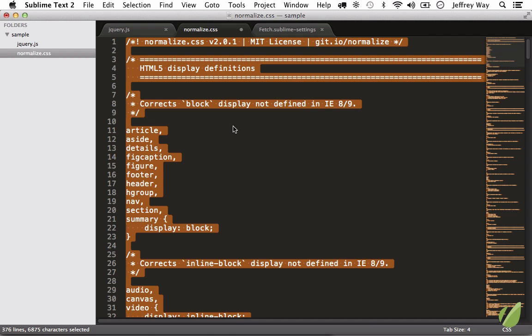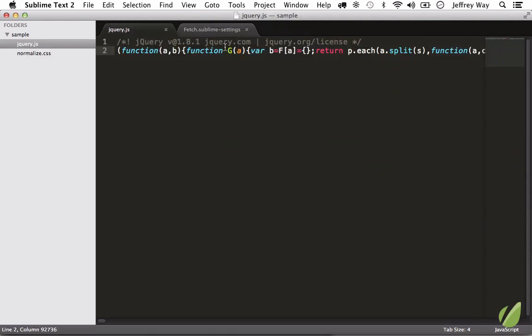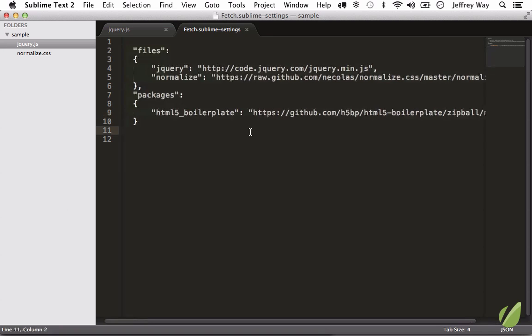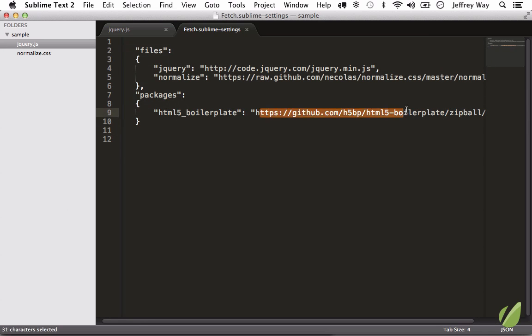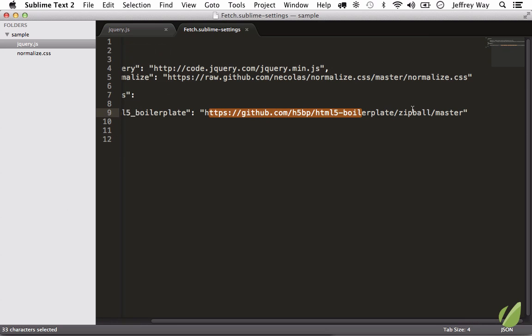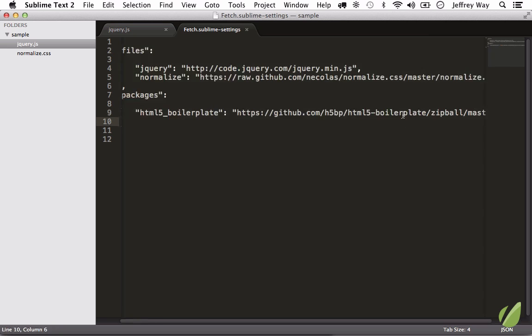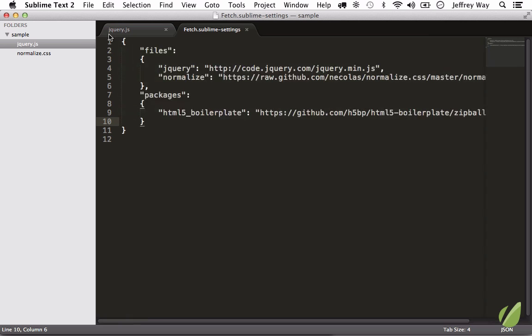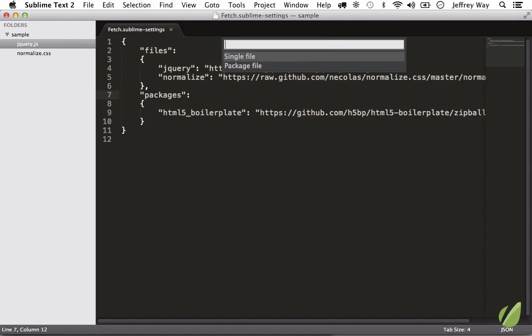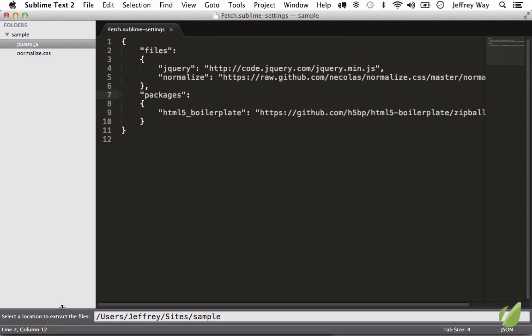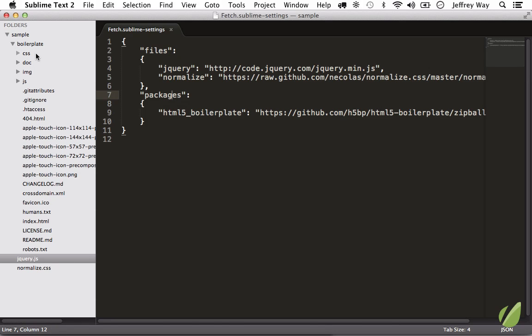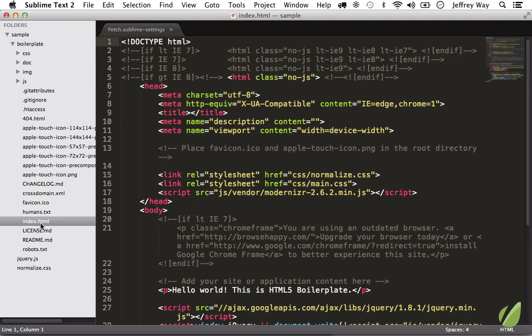Now, in addition to fetching single files, we can also fetch zip files. Notice here that we can also grab HTML5 boilerplate. All you have to do is, for the project you want, go to its GitHub project or reference any zip file link. In this case, he's referencing the zip ball slash master, and that would be if you copied the zip link from the GitHub page. So now, if I close this out, we're going to fetch a package HTML5 boilerplate. Now it's going to say, where do you want to extract these files? Within the sample directory, we'll call it boilerplate. Now it creates a new directory, and you have the latest version of the boilerplate, and you can go ahead and get started.